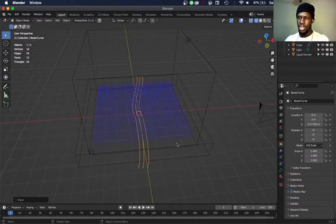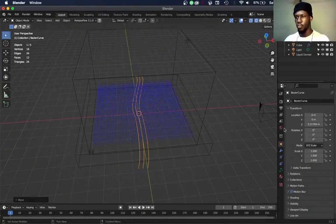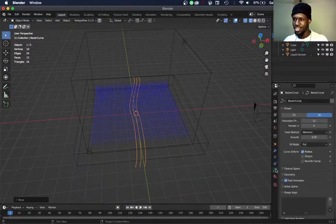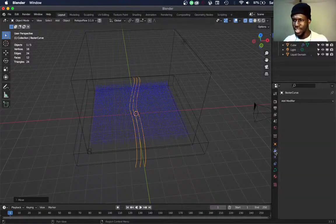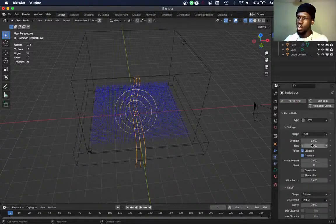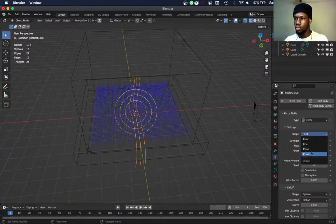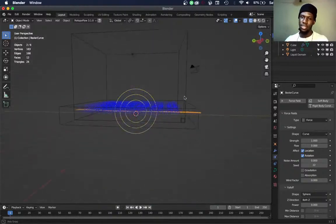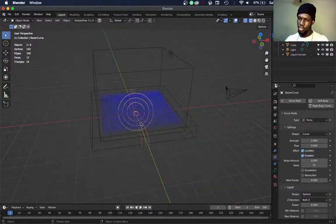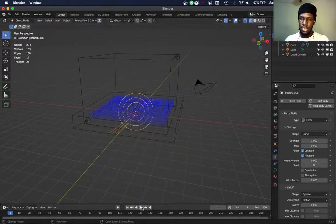Now we have to change this path into a force field. To do that, while selected on the path you've created, come into the Physics Properties, then add a Force Field. Under the Force Field shape, change it to Curve — if not, it's not really good for the curve; it's just going to simulate along the points. Since we have a curve object, we want it to follow the curve. Let's simulate and see what's going on.